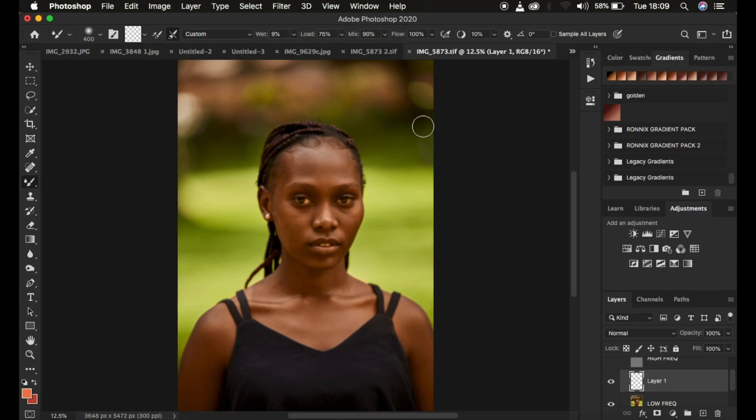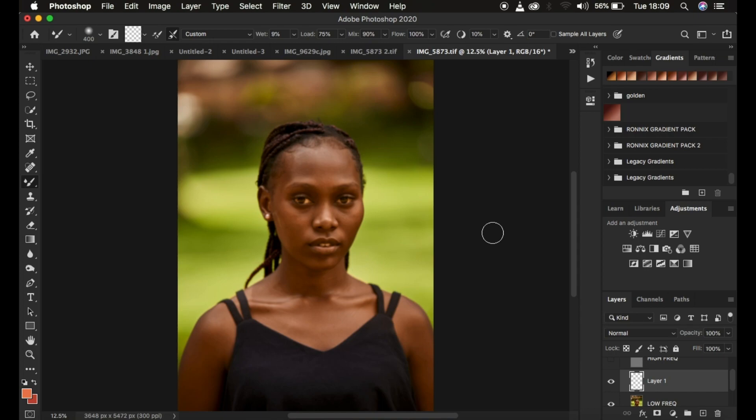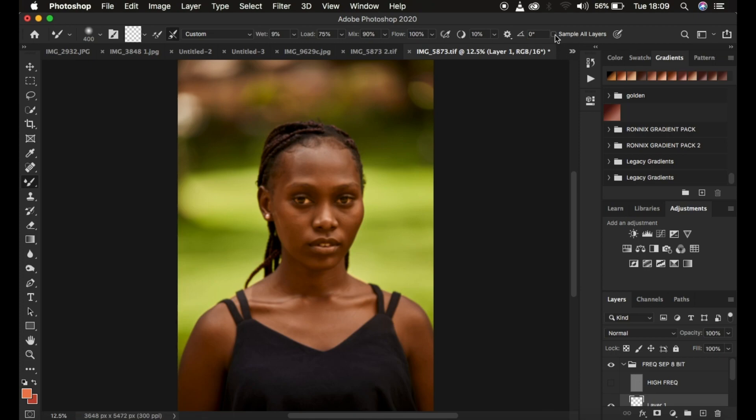What we want to do is we want to ensure that the brush or the empty layer has information that it can use to work on the image. First step is we make sure that we hide the high frequency layer so that when we select sample all layers right here, this layer or the brush doesn't sample information from the texture layer. It only samples from the color layer.